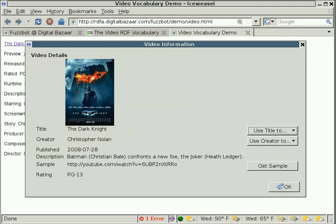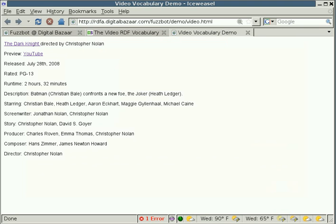So the whole reason FuzzBot exists is to help people make their browsing experiences a little easier. And I hope that it does just that.